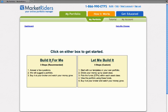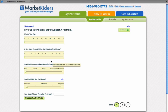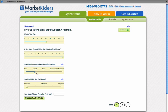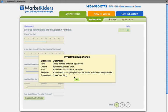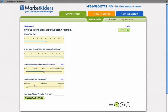If you would like us to recommend ETFs, you click build it for me and you will be asked several questions. First, tell us how old you are. Second, tell us when you're going to start needing these funds for retirement or other purposes. Let's assume someone is 40 years old and they don't need this money for at least 10 years. How much investment experience do you have? If you put good or limited, you can also learn what we mean by the term investment experience by clicking on info. And then how much risk can you handle? In this case, I'm going to invest $100,000 in this portfolio. Then you click suggest a portfolio.